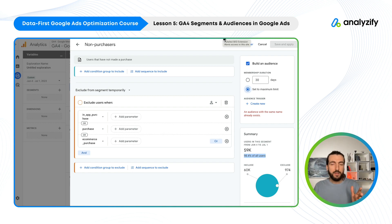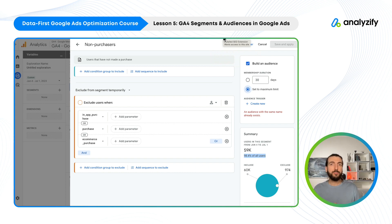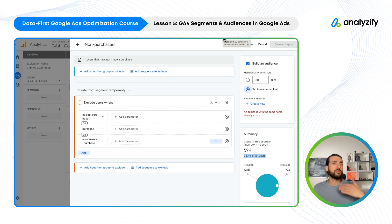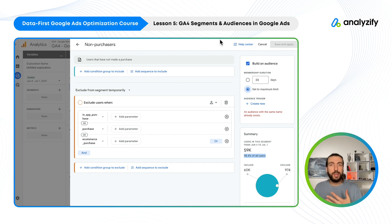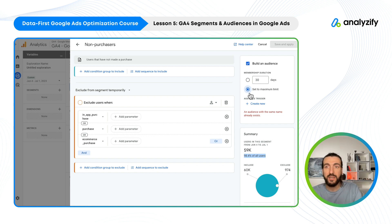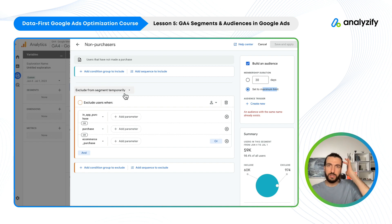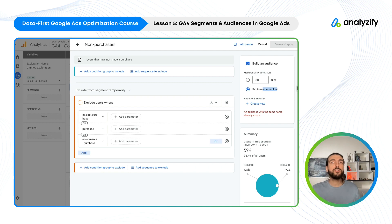Let's talk about the difference between segments and audiences, and then we will start building them. Segments are retroactive — when you create a segment, it will apply to your historical reports as well. So the non-purchasers segment, for example, we can use in GA4 as a report to see all behavior, landing pages, and product performance for non-purchasers. But audiences are not retroactive — audiences start from the time we create them, and are mostly used in ads.